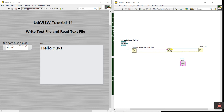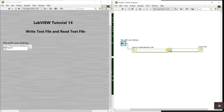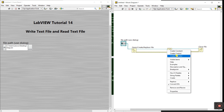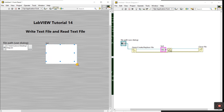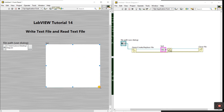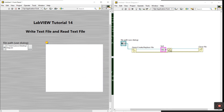For the write text file node, right-click on the text input and create a control. You need to enter data here and save it to your laptop directory.